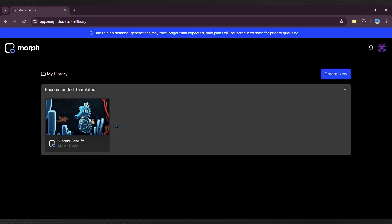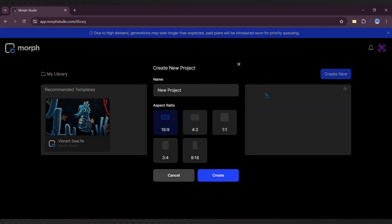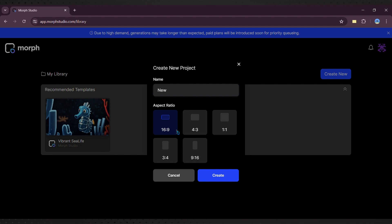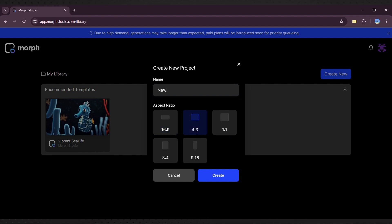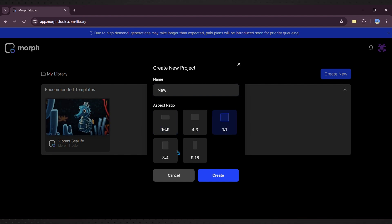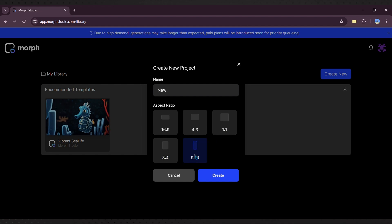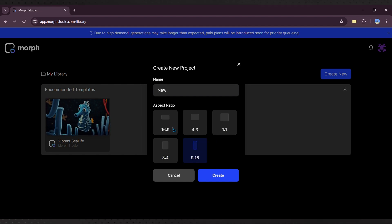Click on Create New to start a project, name it, and select the aspect ratio. Options include 16:9, 4:3, 1:1, etc. For this demo, I'll use 16:9.